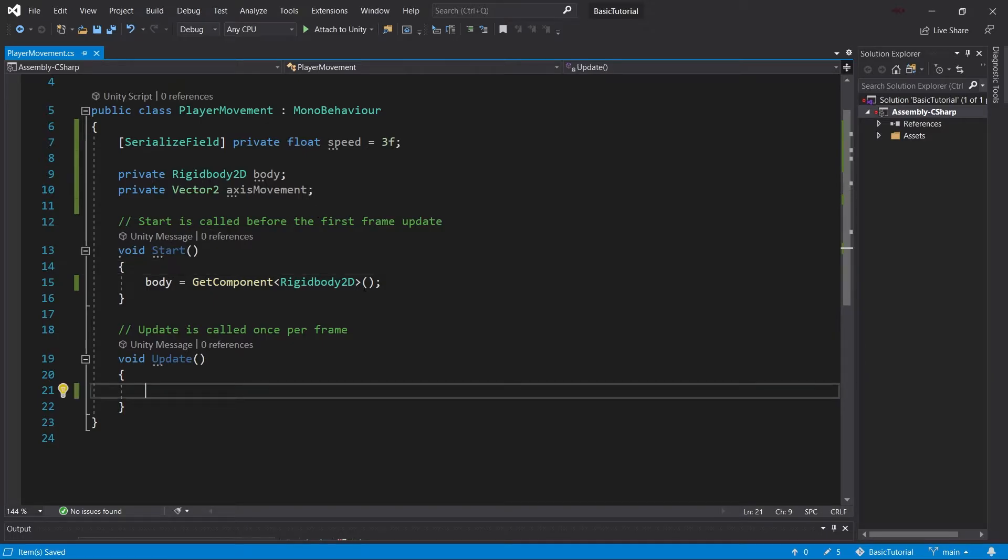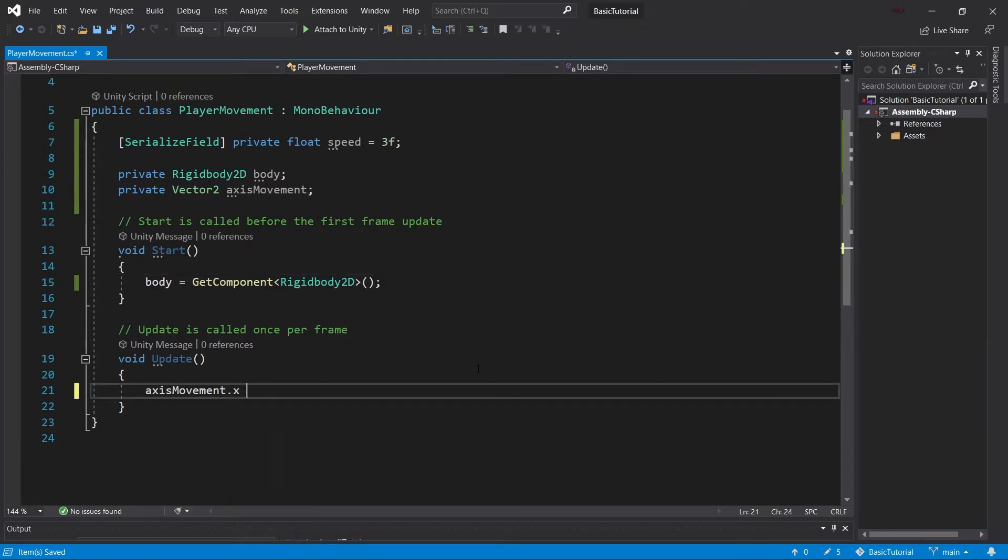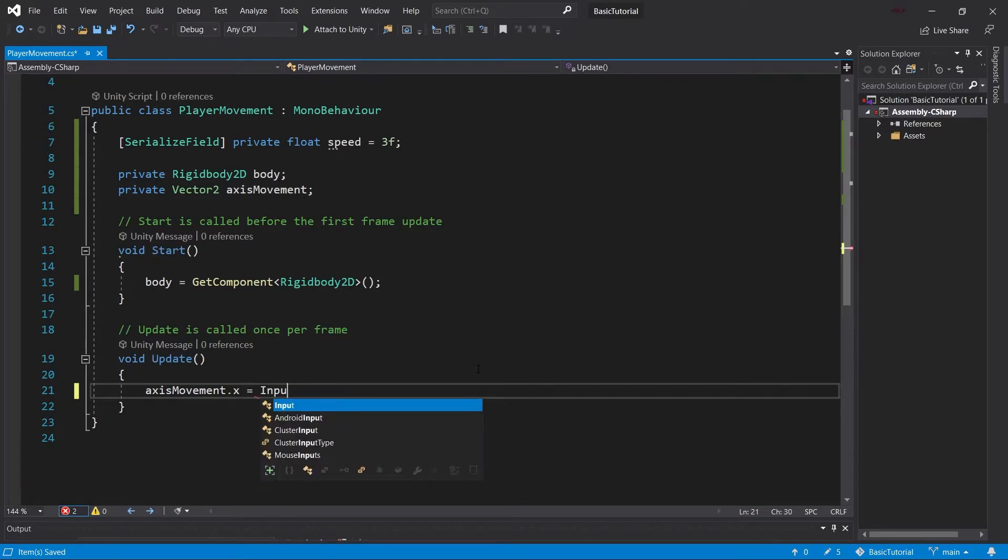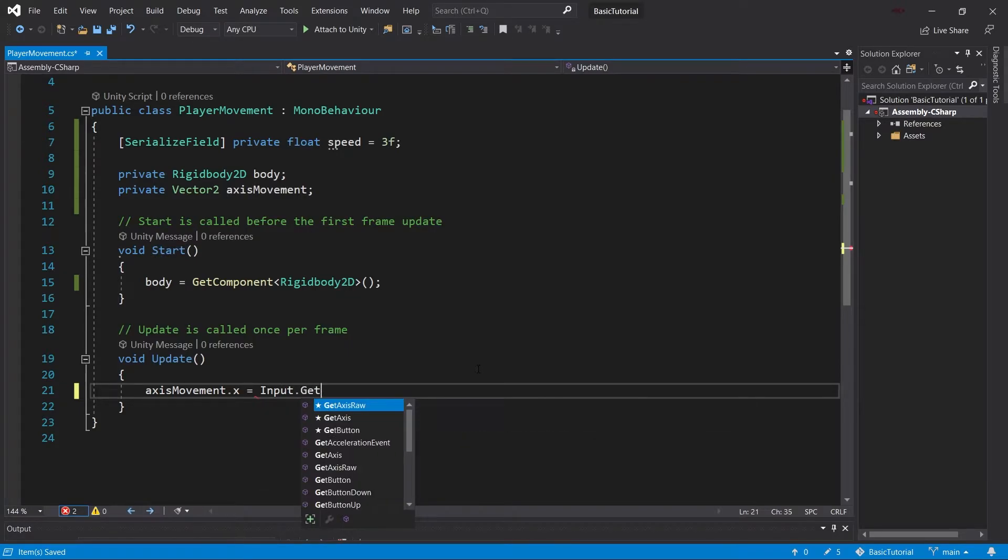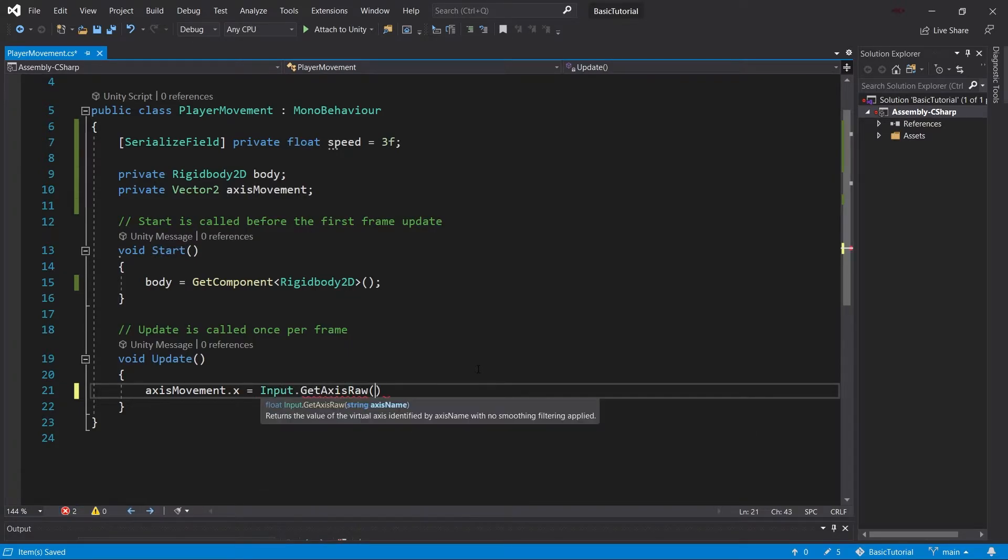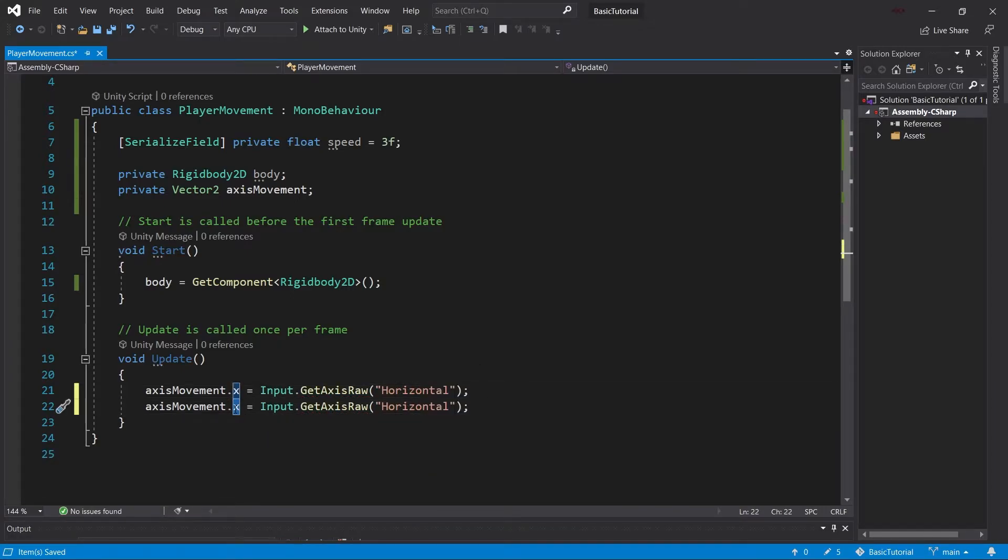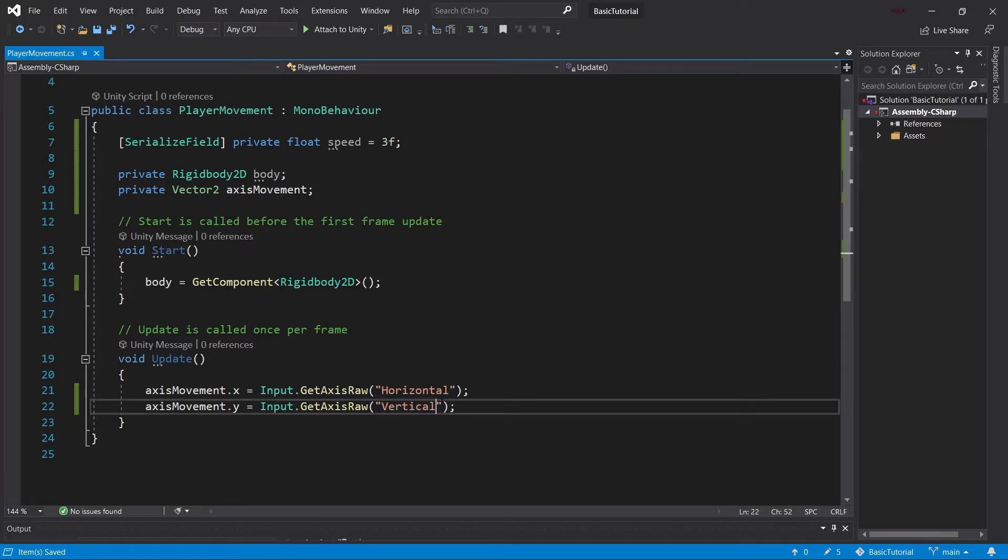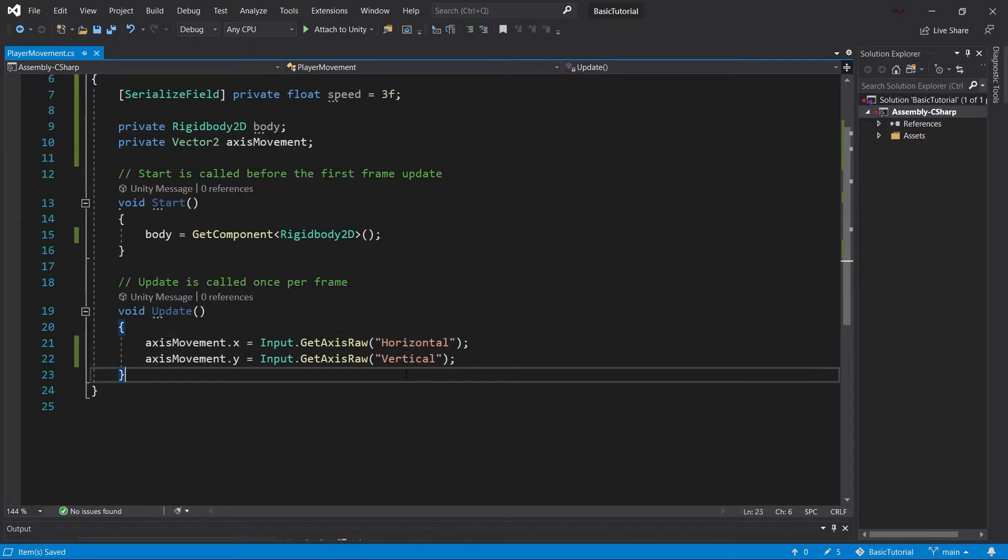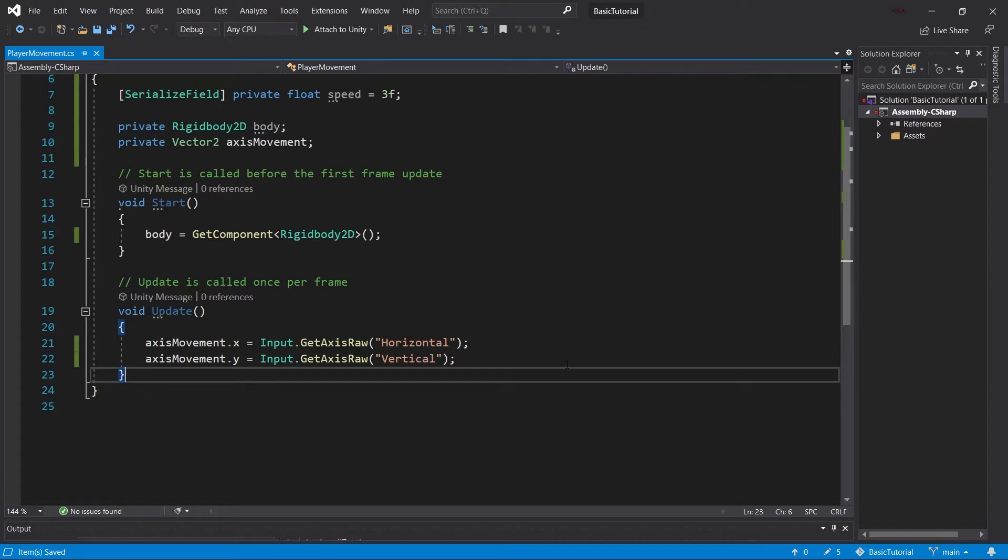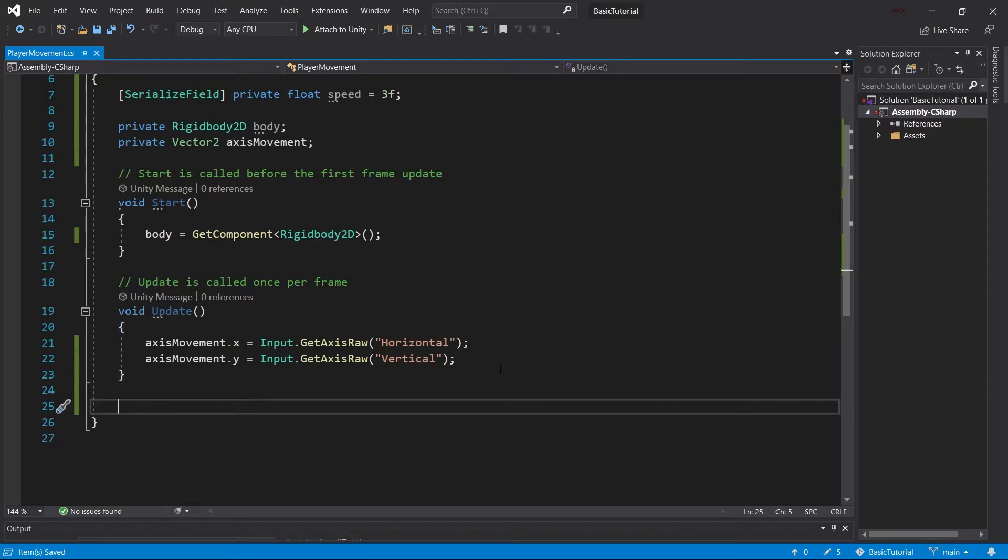In the Update method, we'll set the axis movement to something particular. AxisMovement.x will equal Input.GetAxisRaw Horizontal, and we can duplicate this with Ctrl+D. Then Y will be vertical. It's very important those strings are written correctly, so definitely double-check. We'll also need another Unity method, FixedUpdate.